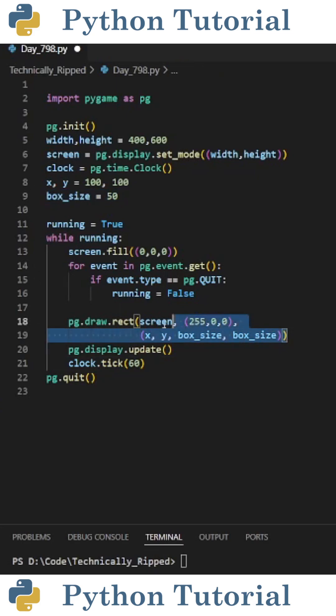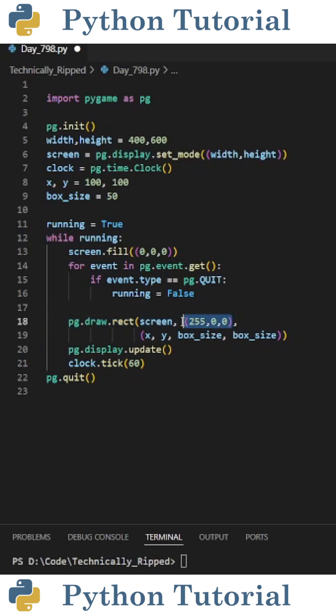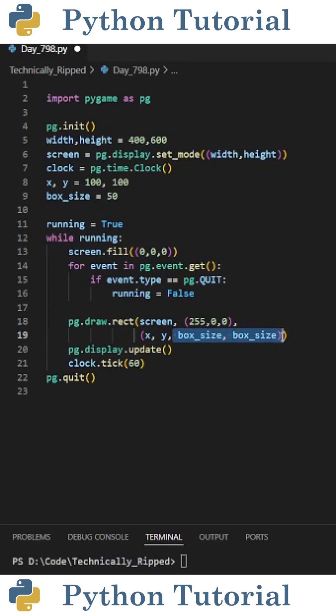I'm going to draw a rectangle on the screen by doing pg.draw.rect, and in parentheses put screen, then a tuple containing the color for the box, which is red, and then a tuple containing the x and y coordinates, as well as the width and height of the box. So I put box size for both.